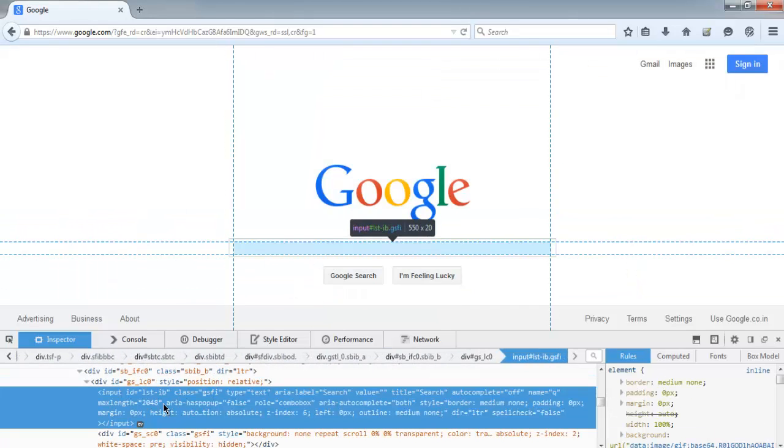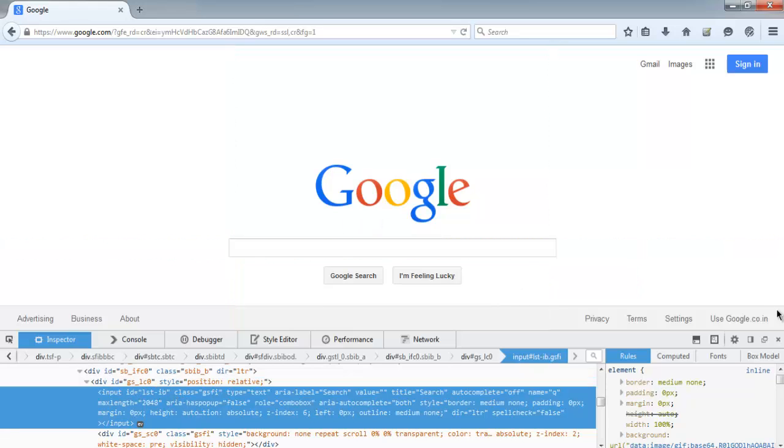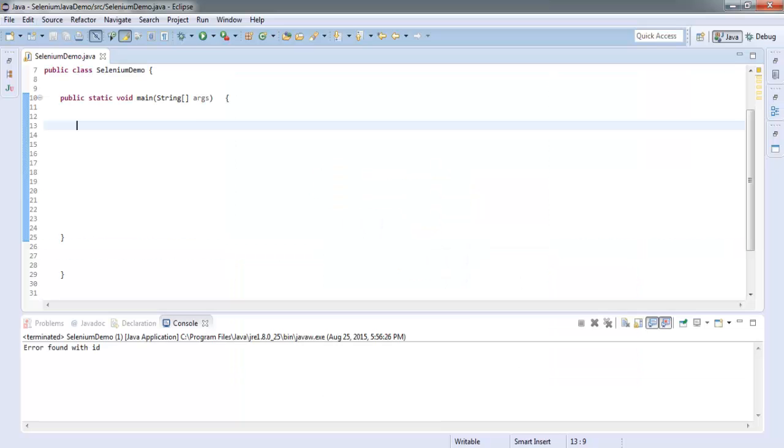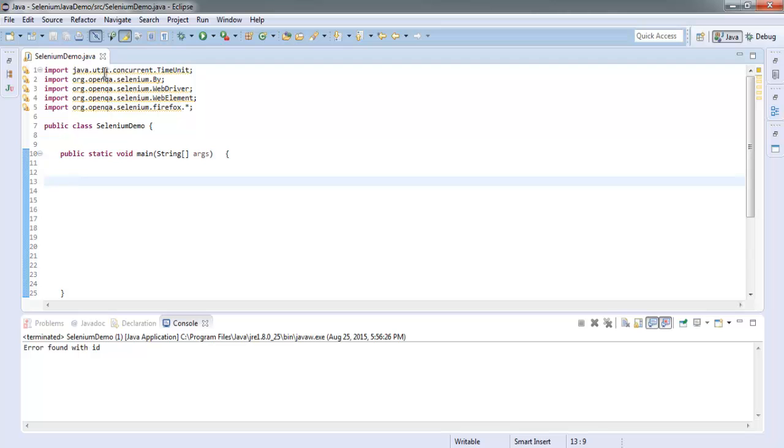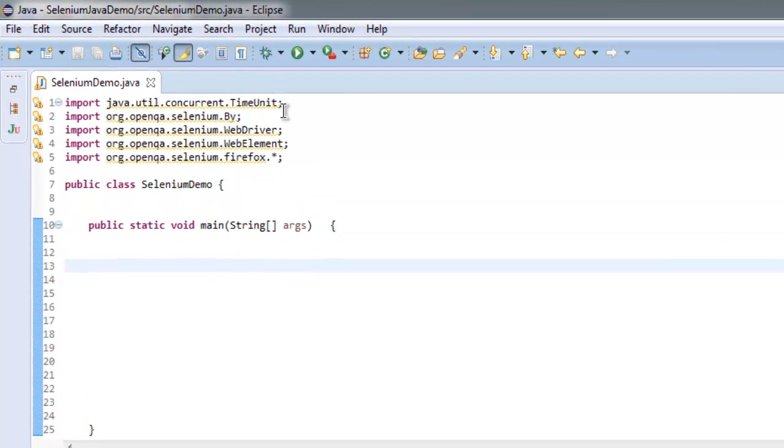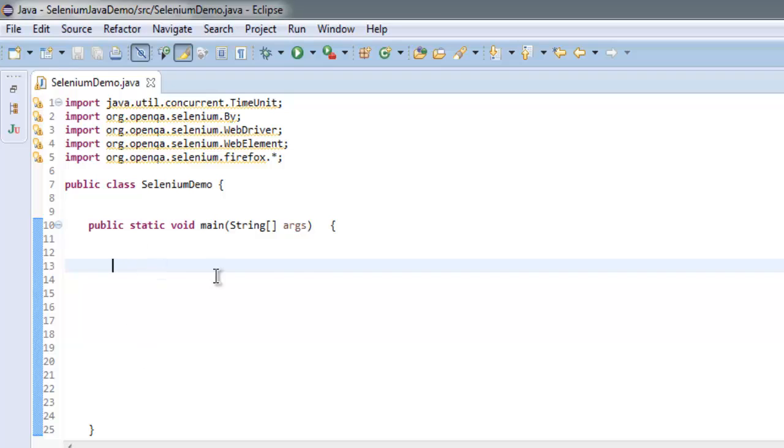We are going to find this one. Now let's get into the code. Here you'll find I have imported classes TimeUnit, Selenium By, WebDriver, WebElement, and Firefox. You can add them while writing the code as well, but I have already done that.